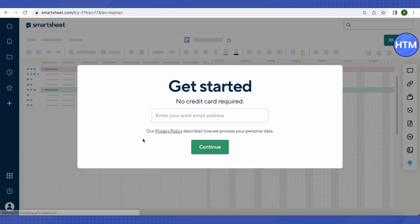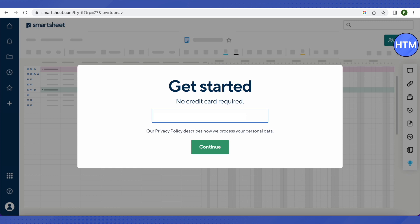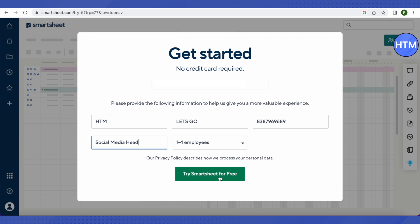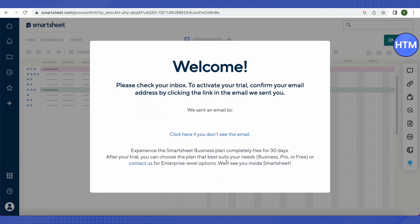Click on the option 'Try Smartsheet for Free.' It will ask for your email address — no credit card is required. Provide your email address and click on Continue. It will then ask for your first name, last name, phone number, job title, and company size. Make sure you provide the right information, as the templates you receive will be tailored to what you provide.